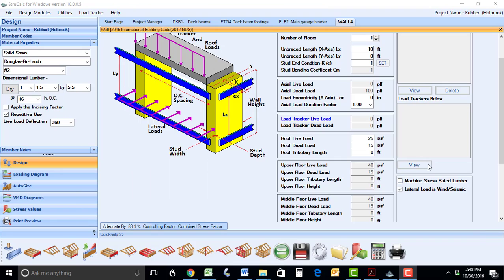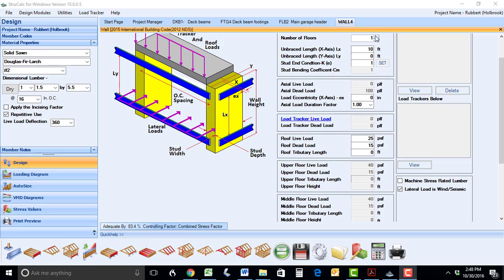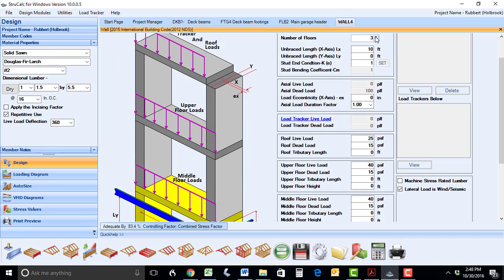We've added two new modules to StruckCalc. The first one we'll show you is the Wall Module. This module allows you to design support walls from one level of loading, two levels of loading, and three levels of loading.